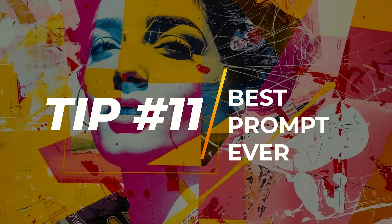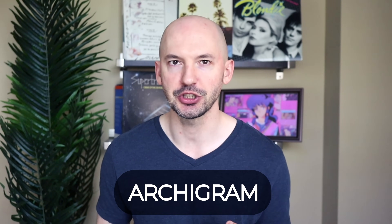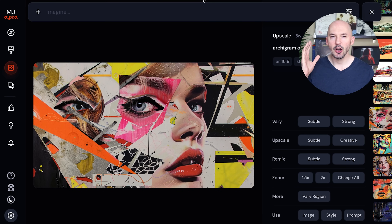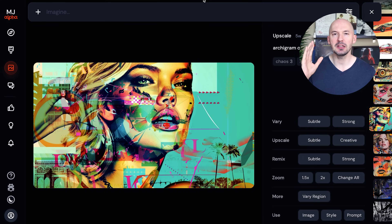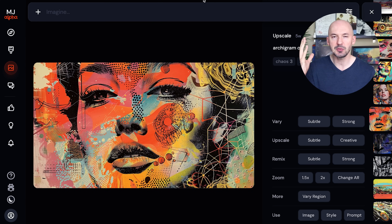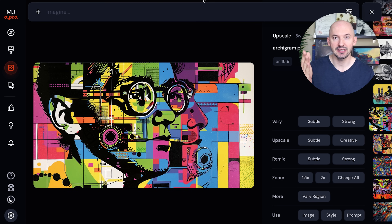Tip number eleven. I have to show you this prompt — it is absolutely amazing and I can't get enough of it. Check out Archagram — maybe it's Archagram, I really don't know how to pronounce it correctly. If you do, let me know in the comments below. A special thanks to Paul Lanoue — they're the ones who showed me this art style. Look how cool these pictures are — Archagram of Kate Upton. These grids were absolutely blowing my mind. One word can create so many different types of looks.